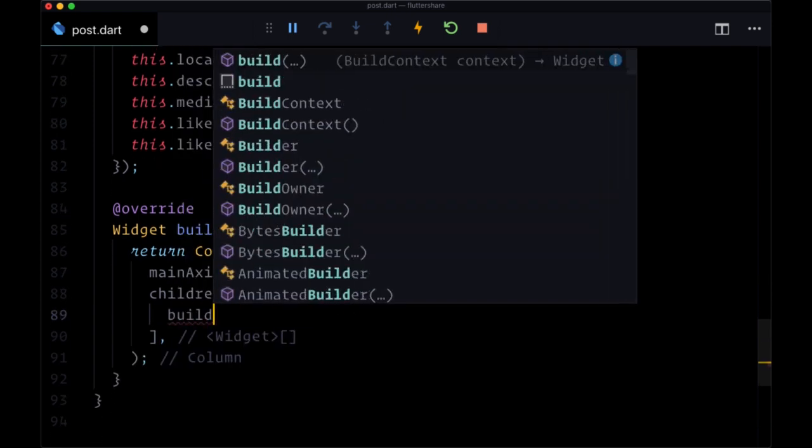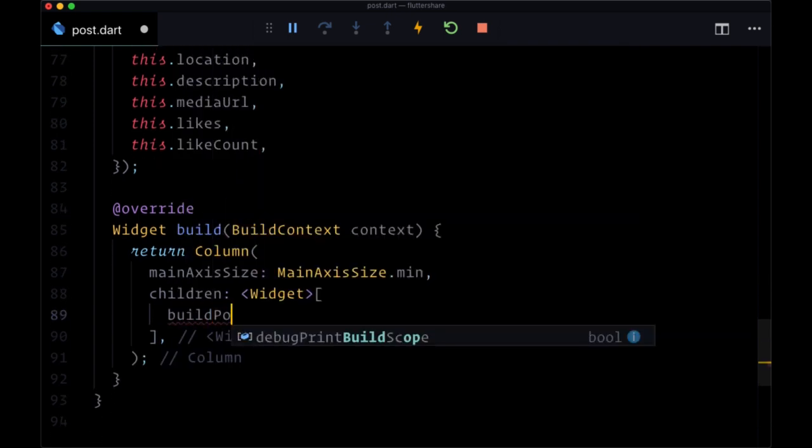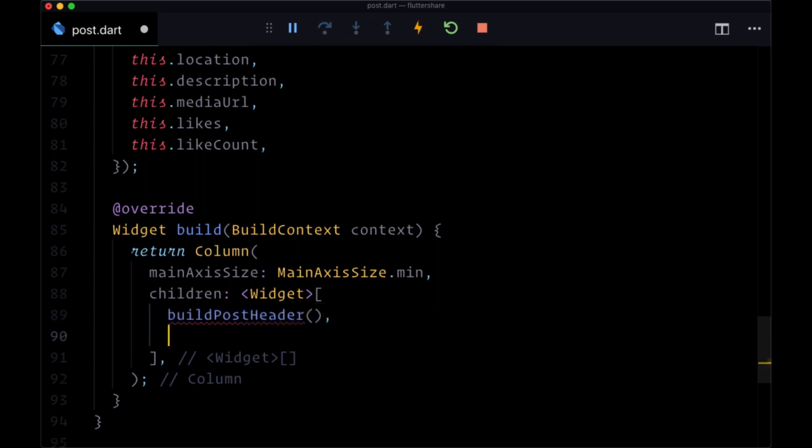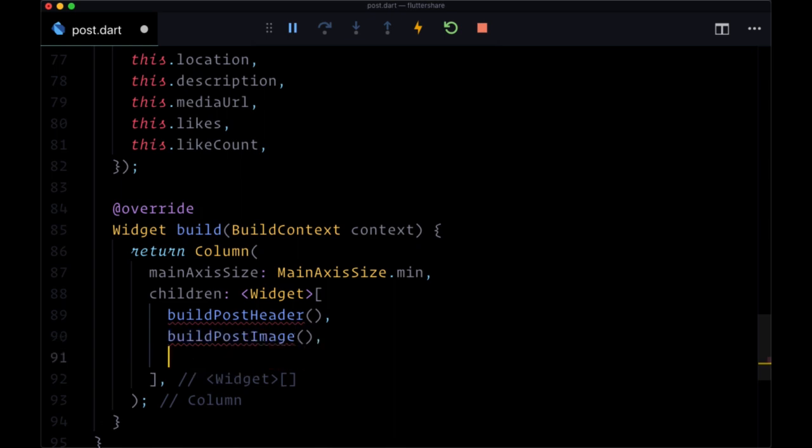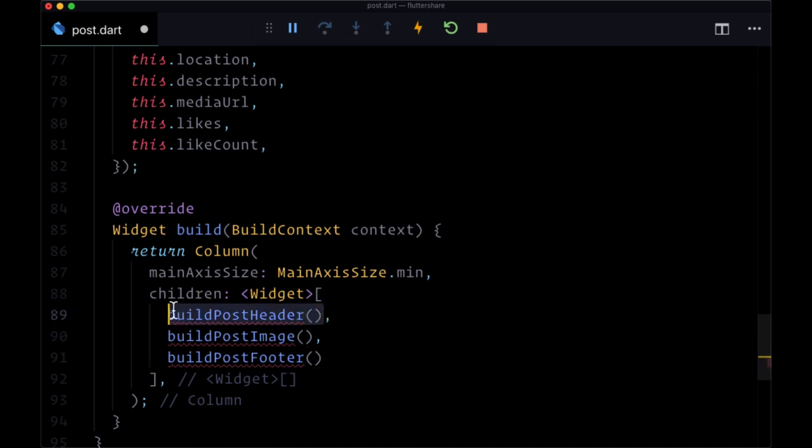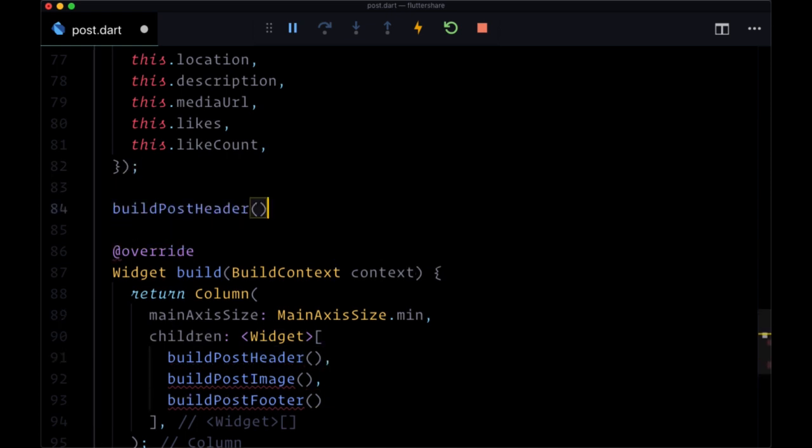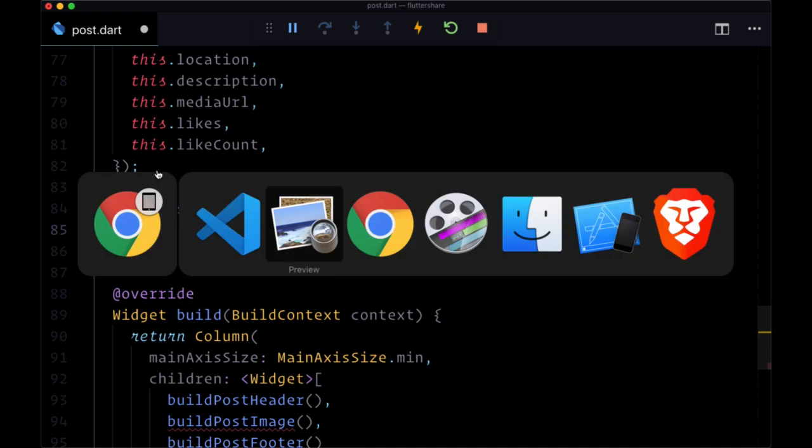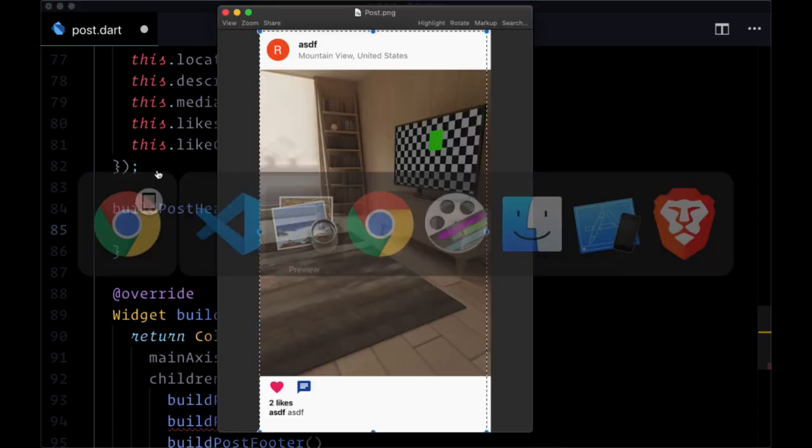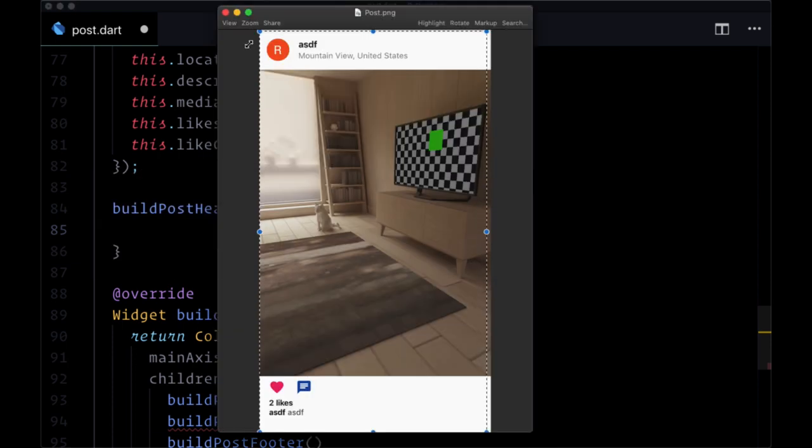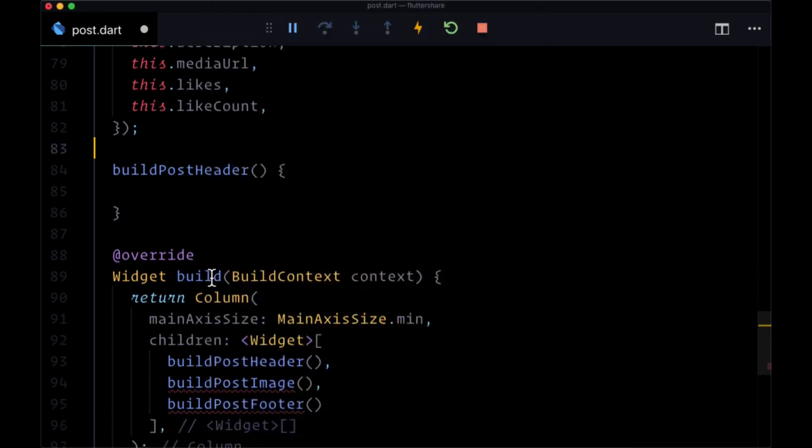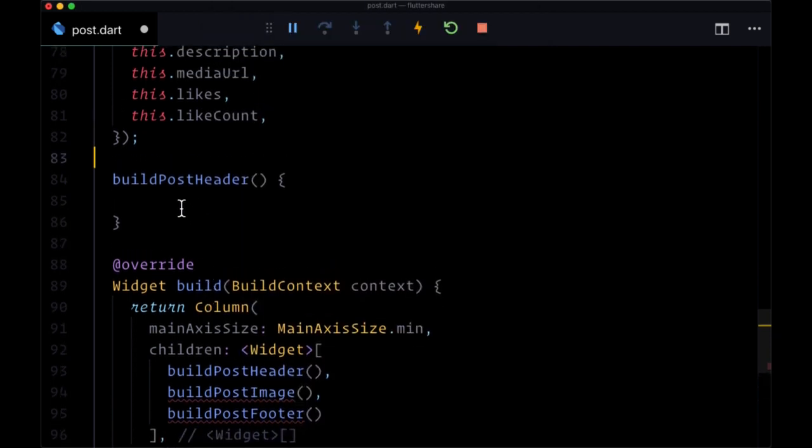First we'll have build post header, then build post image, and then build post footer. We'll start with the header. In the header, we want to get the post owner's data, so we'll use a FutureBuilder to get their user data by ID.